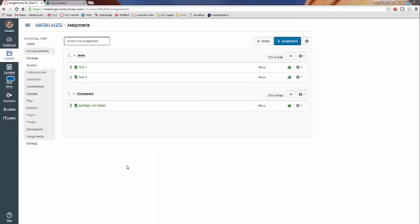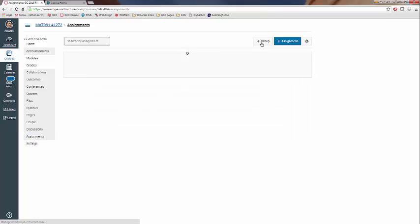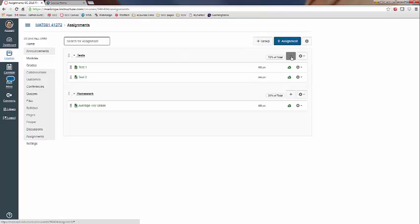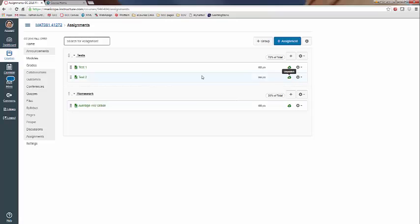So, once again, any time that you want to create something or enter something into the grade book, you have to go under Assignments first, add the assignment under whichever category it is, make sure you have the green check mark, then go into the grade book and enter the actual grades. I hope that helps. Let me know if you have any questions.